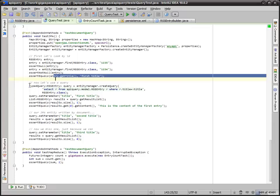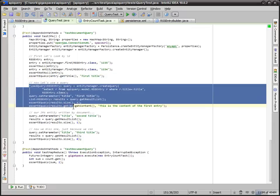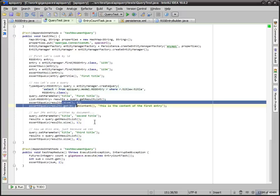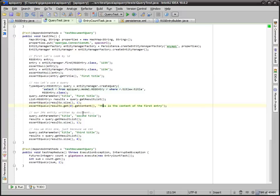Our next example here is a query, a standard JPA query. We have a parameter here. We're setting the parameter. We're making sure we get the one item back and it's the item we expect.